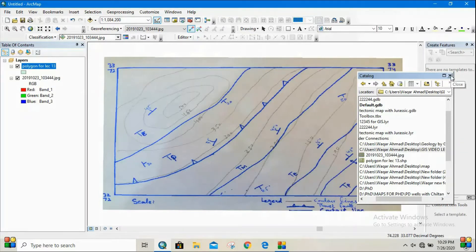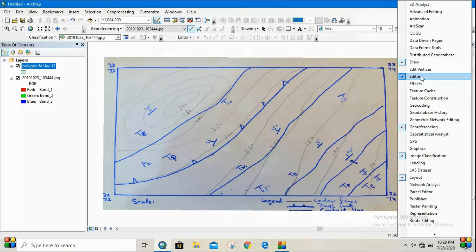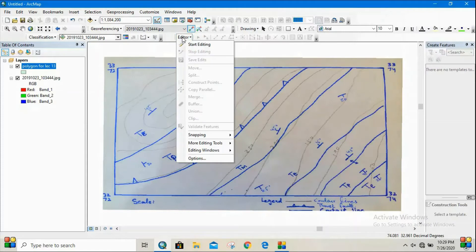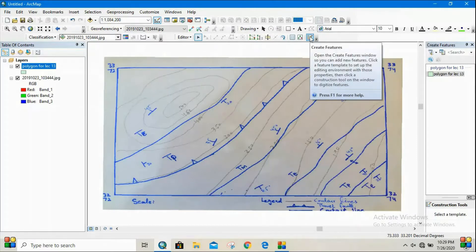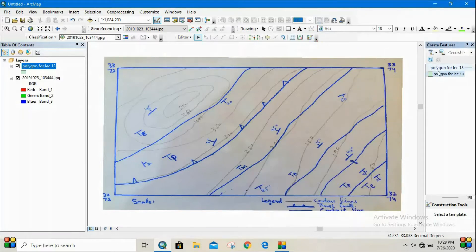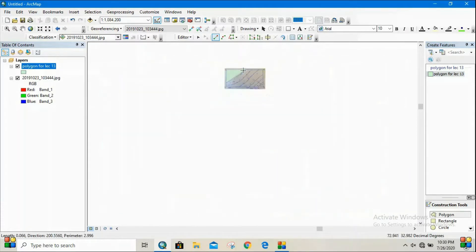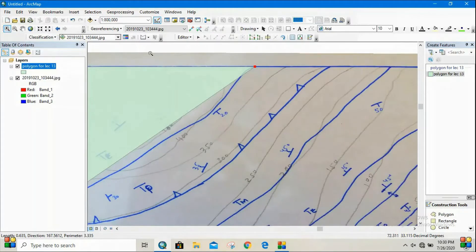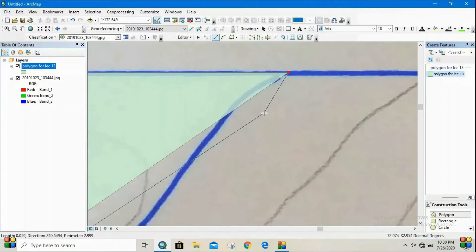You can see the shapefile now has a coordinate system of WGS 1984. Then you have to locate the Editor tool. The Editor tool can be selected by clicking the white portion and choosing Editor from the list. I already have the Editor toolbar placed here. Select 'Start Editing,' then select 'Create Features' and select the shapefile you just created, then start digitizing or tracing the formation.